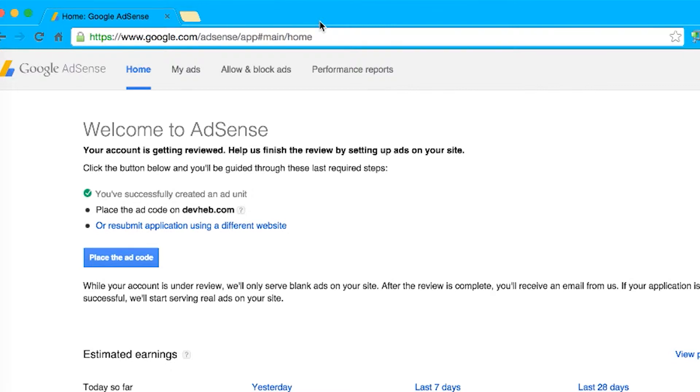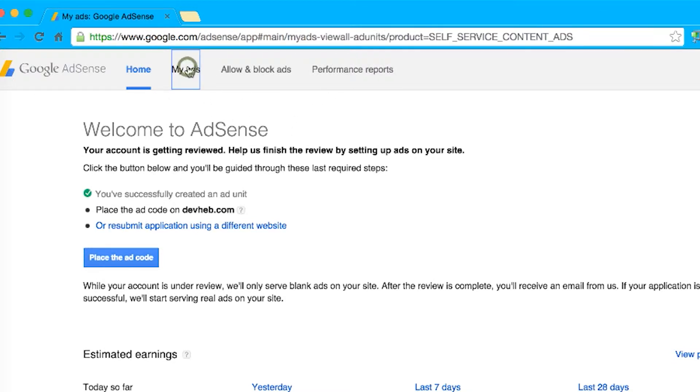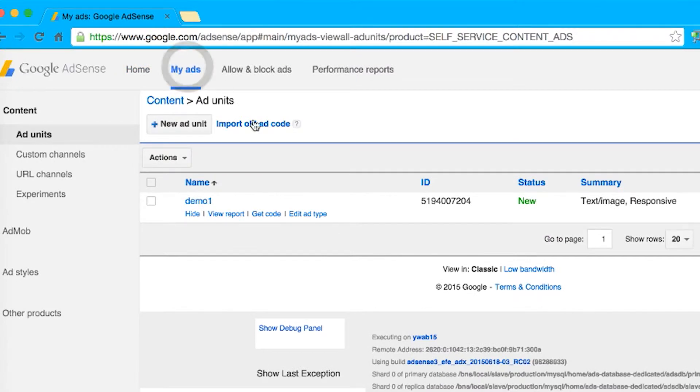And the site will look great on any device. So first step, we're opening the homepage of AdSense and clicking on My Ads. Then we'll click on New Ad Unit.